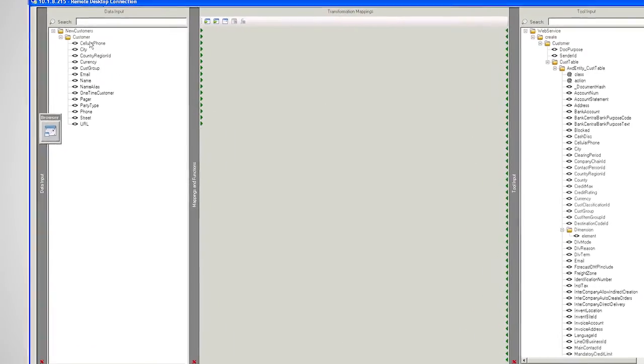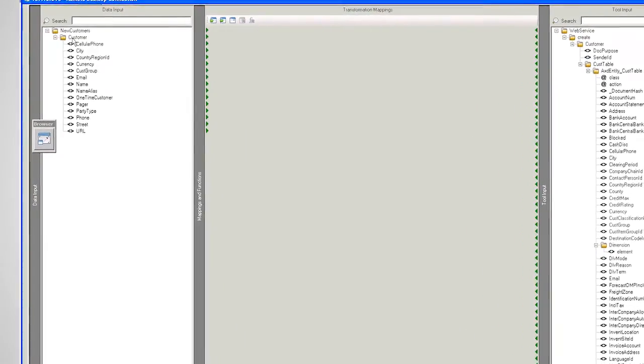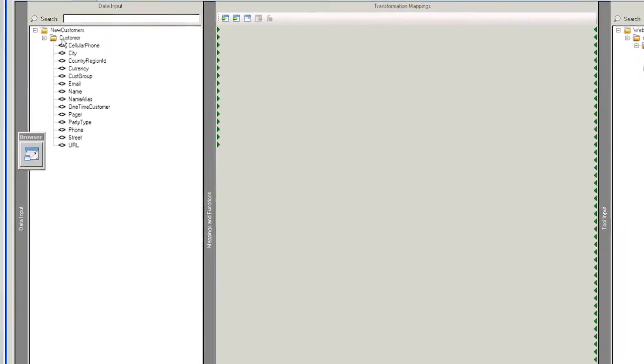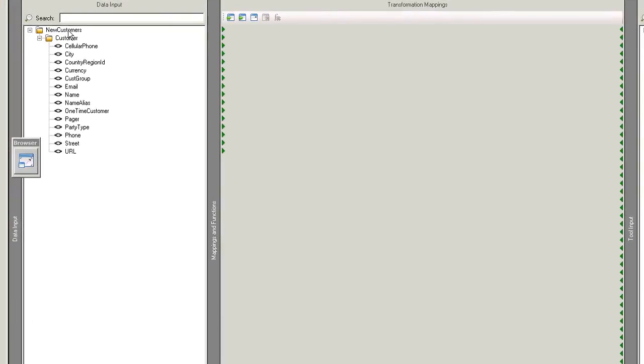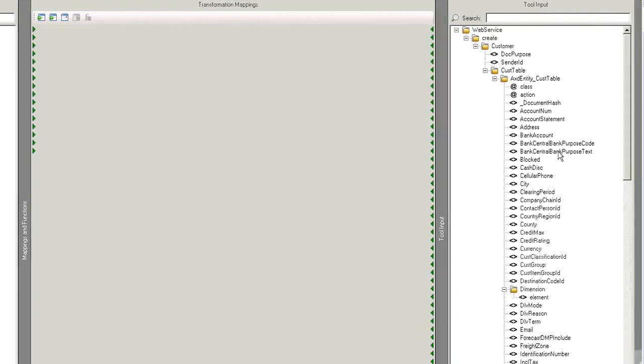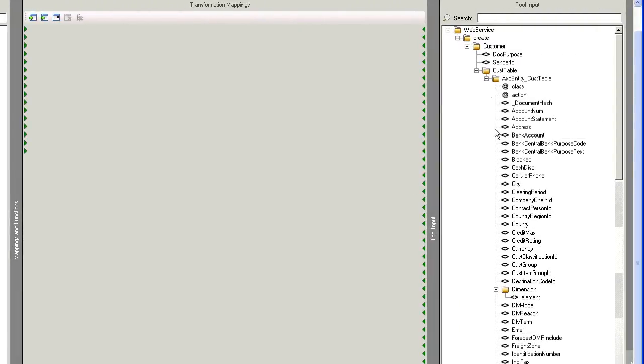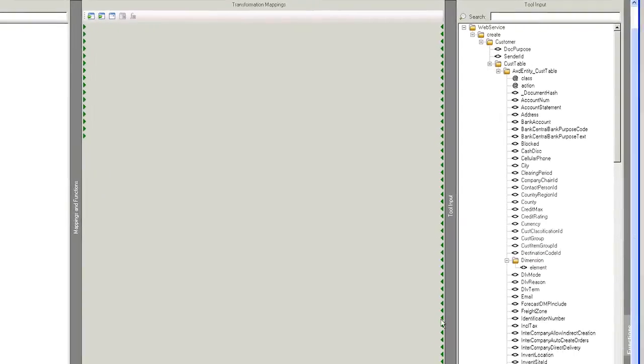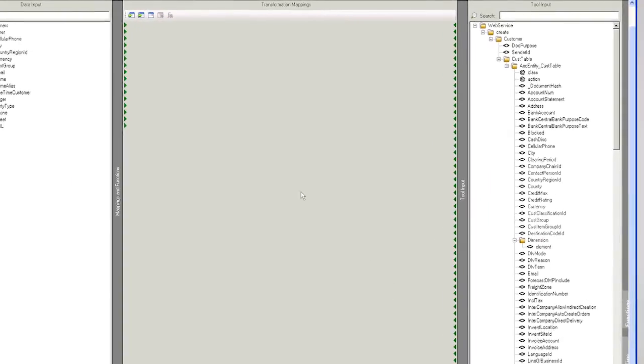And here you can see that XML file I showed you earlier with new customers, with the customer records within it, with each of the data. That's the shape of the schema of that data. So there could be many customers within here, many customer records. And over the other side here, on the right hand side, you can see the operation that I want to perform into AX. So all of the data elements that can be updated within AX.